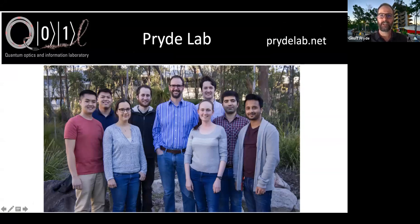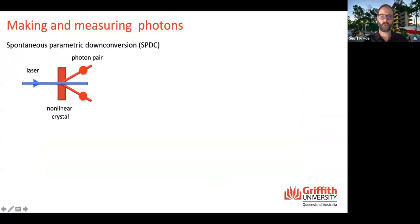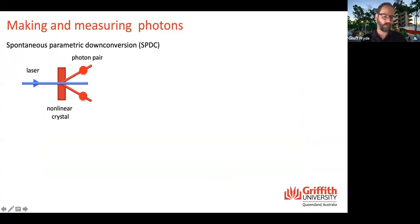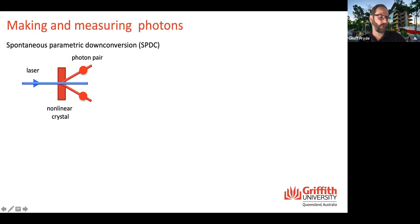Here's the requisite slightly out-of-date group photo. These are the people who've done large parts of the work that I'm going to talk about today, and I'll mention their names at different points as we go through the talk.